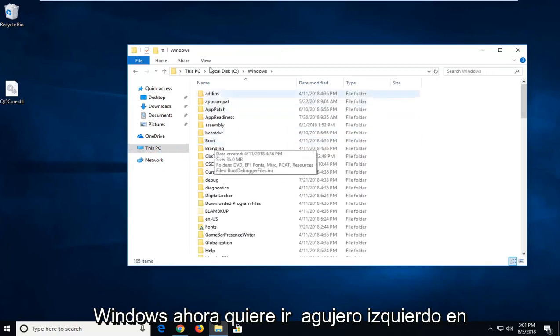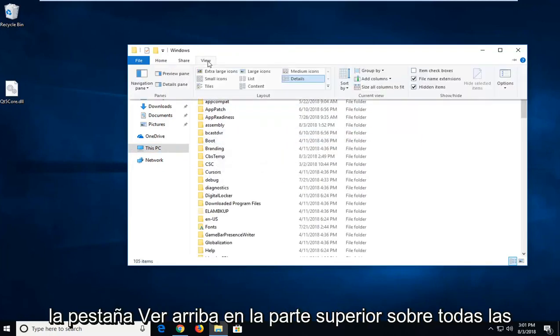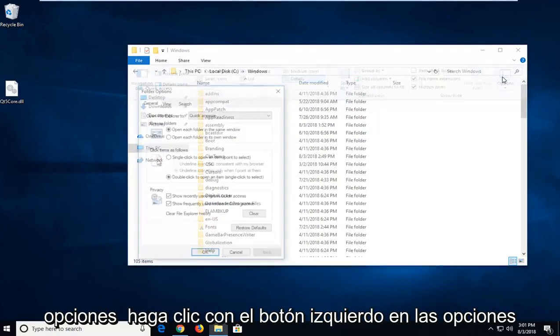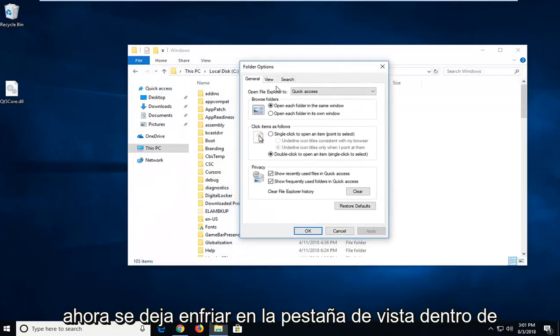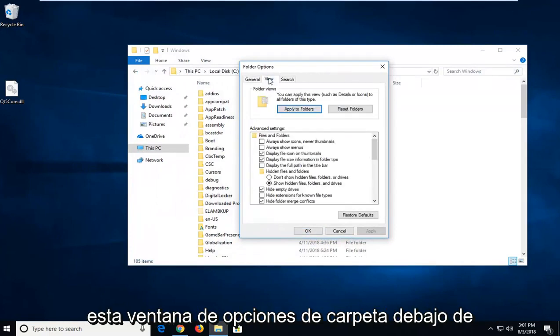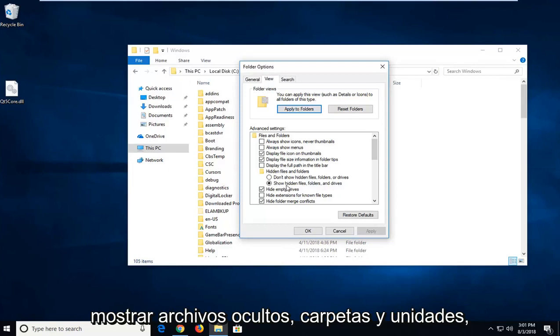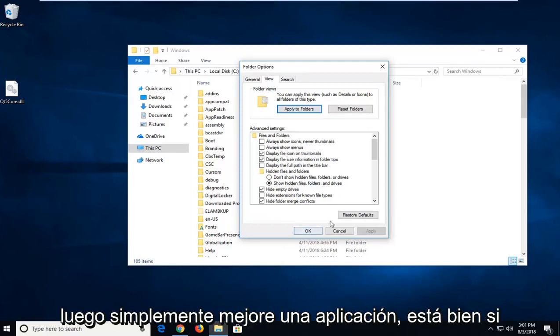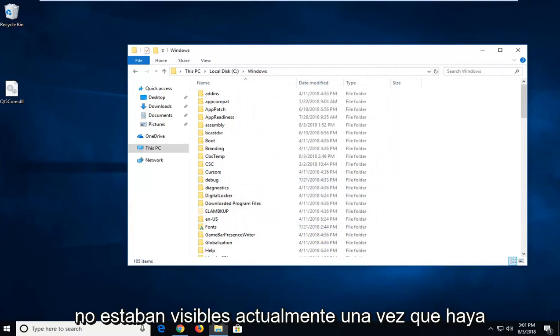Now you want to go left click on the View tab up at the top, over on Options. Left click on Options. Now left click on the View tab inside this Folder Options window. And underneath Hidden Files and Folders, make sure it says Show Hidden Files Folders and Drives. Then just left click on Apply and OK if they weren't currently visible.